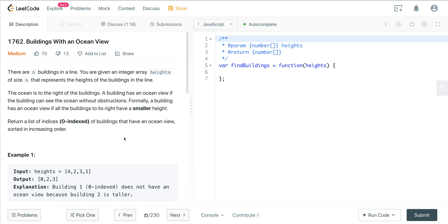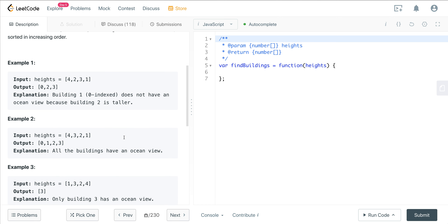In example one we have [4, 2, 3, 1]. Index three (value 1) has an ocean view, index two (value 3) has an ocean view, index one (value 2) does not because it's smaller than three, and index zero (value 4) has an ocean view. So we return indices 0, 2, and 3 — the buildings that have an ocean view.